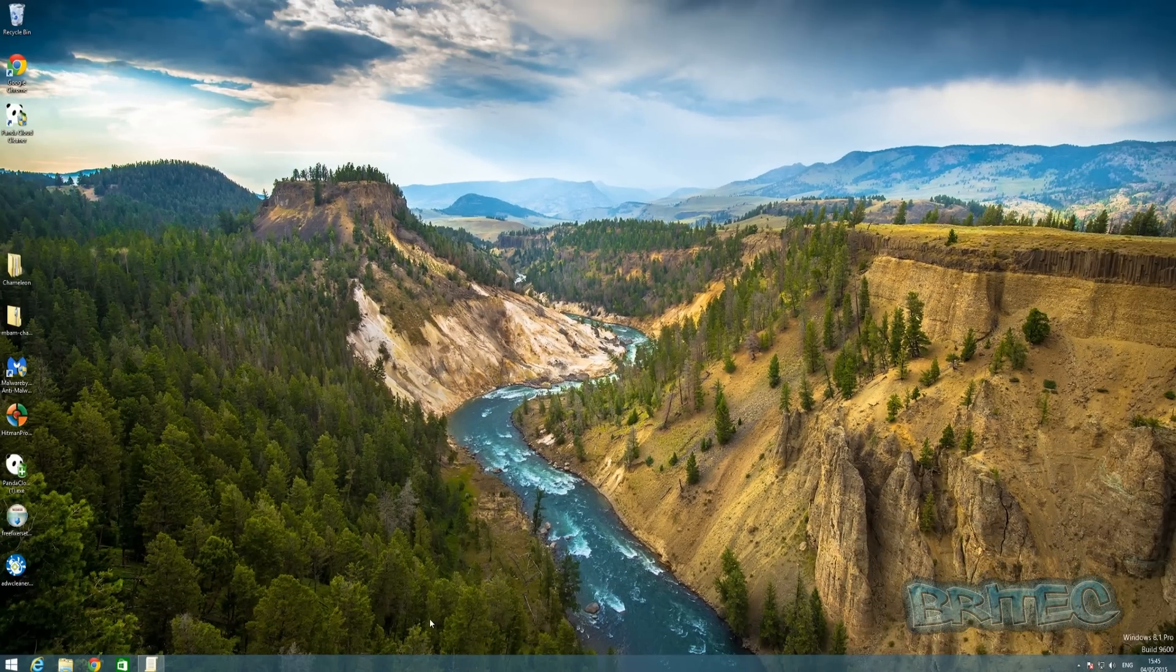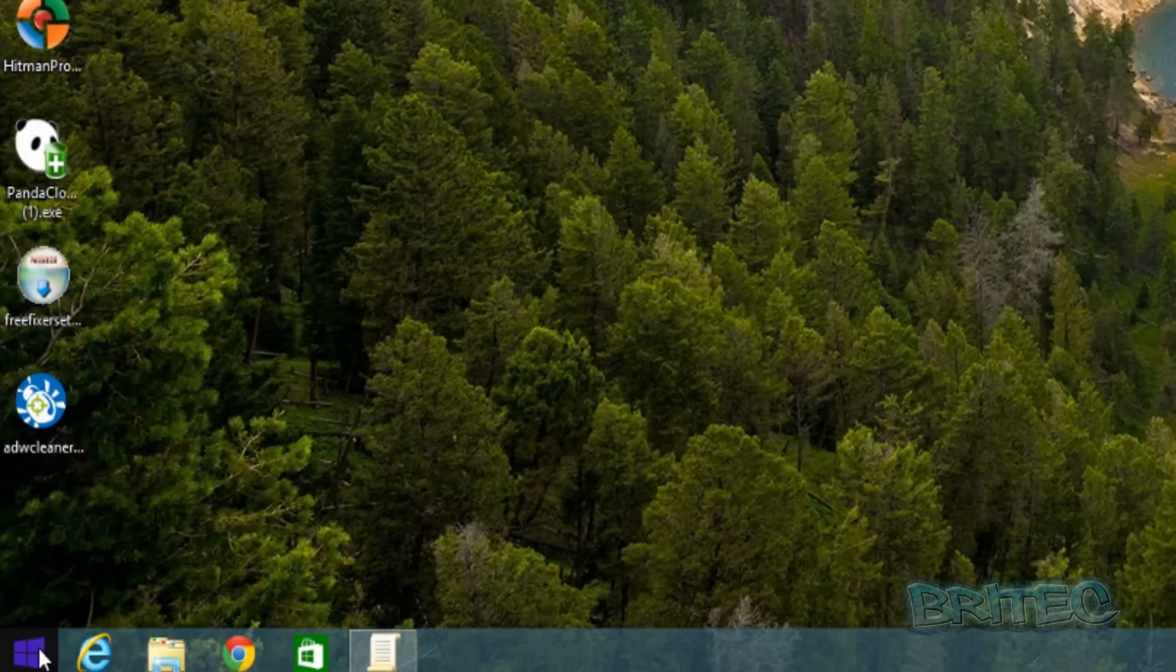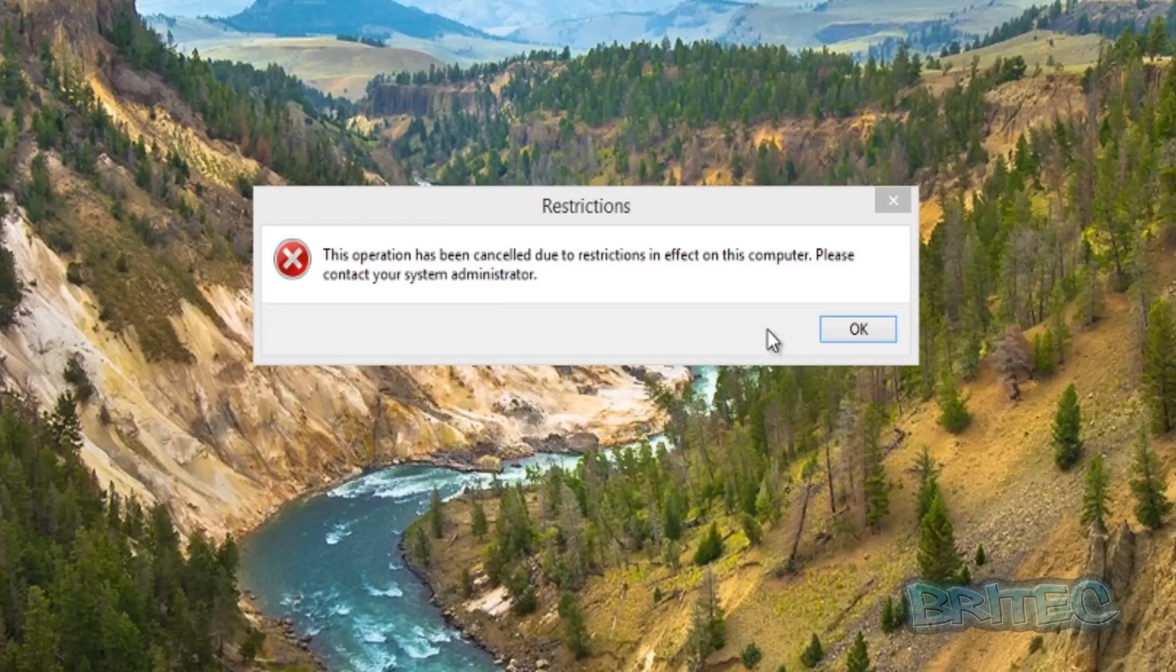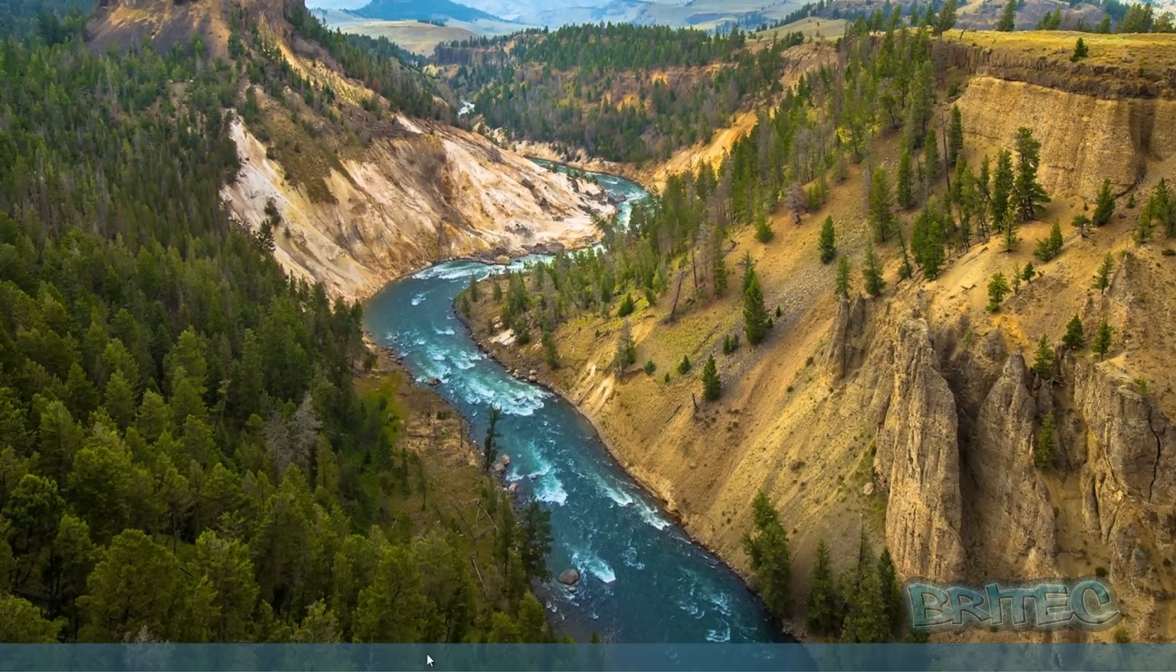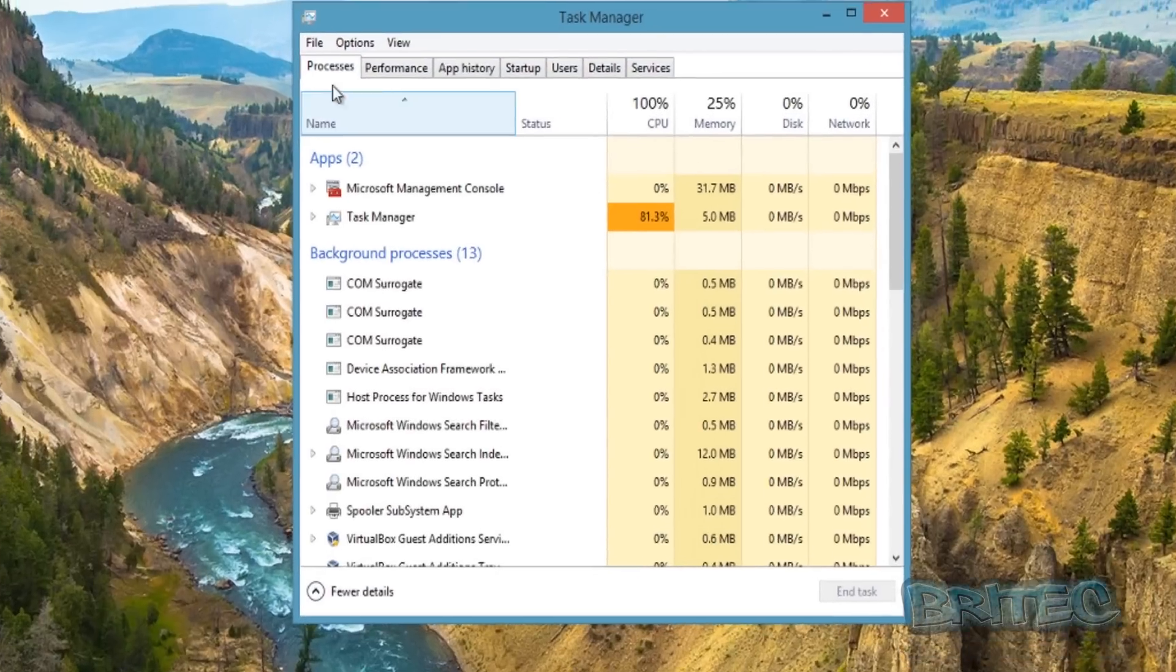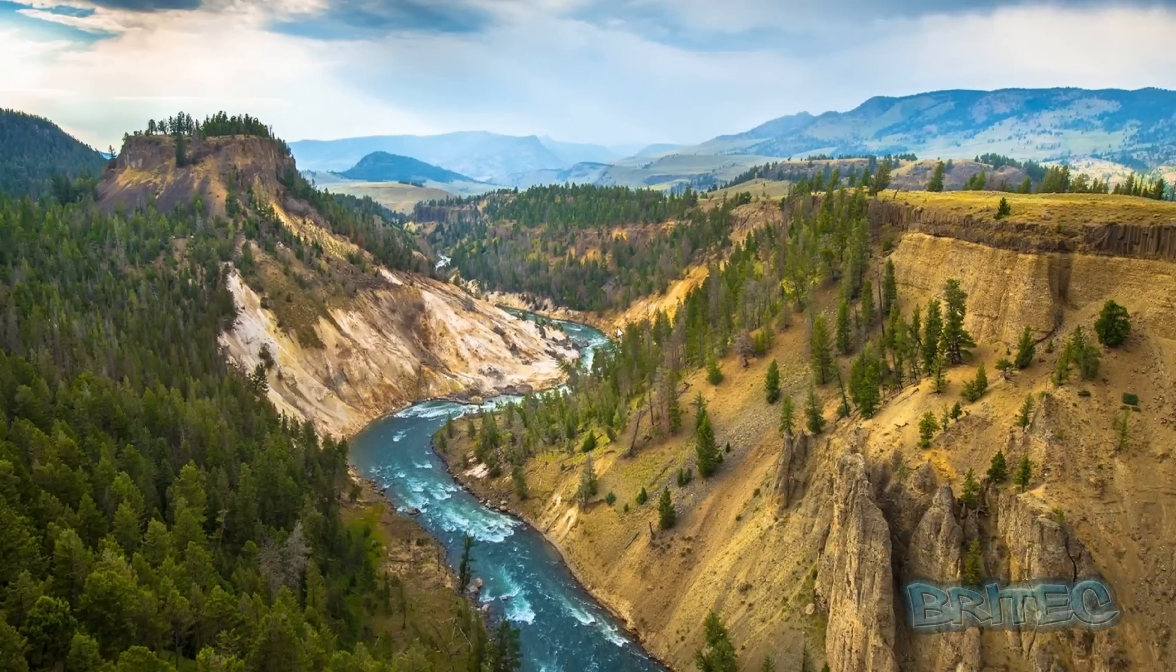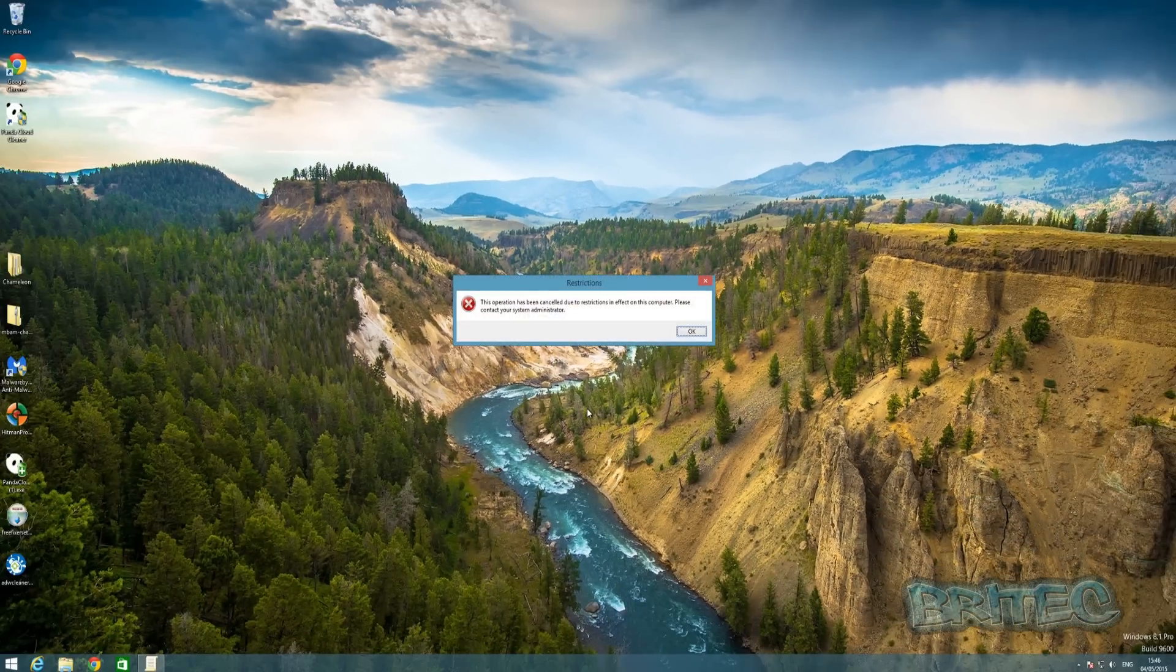Let's go down to the Start button and click Run—you will see there is a restriction there now. It will be the same thing if you go into Task Manager and File—you can see they've been removed. It will be the same if you push Windows and R key—you will also get restrictions.